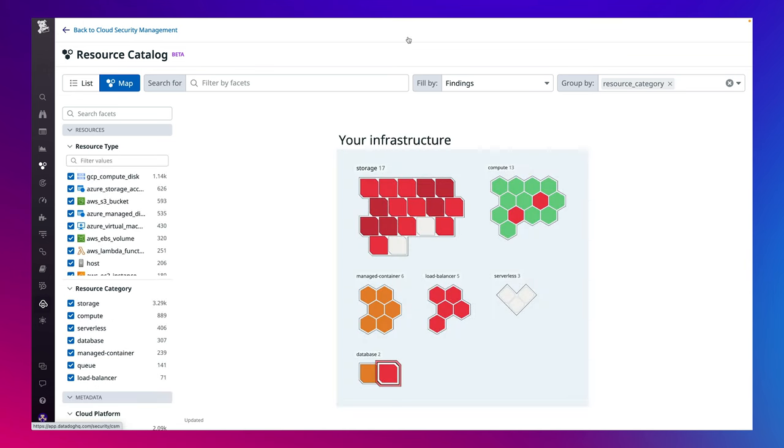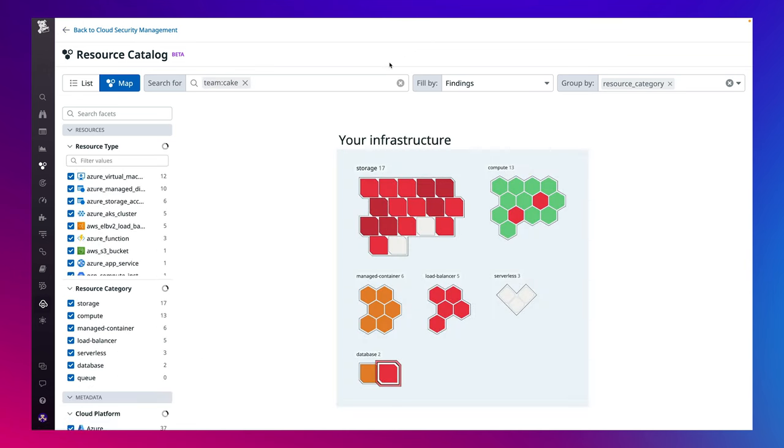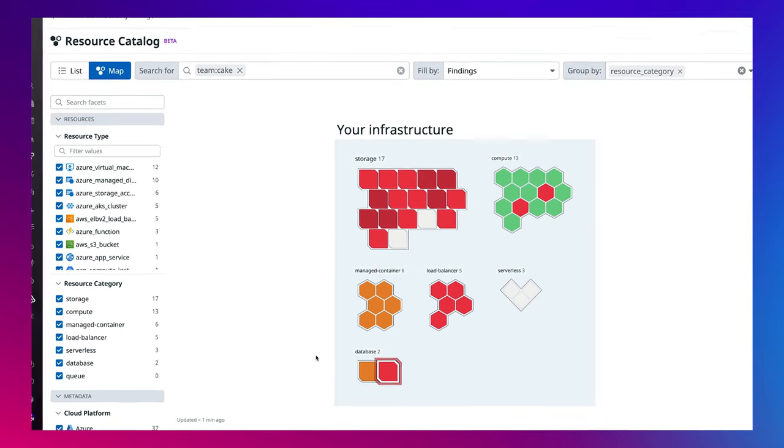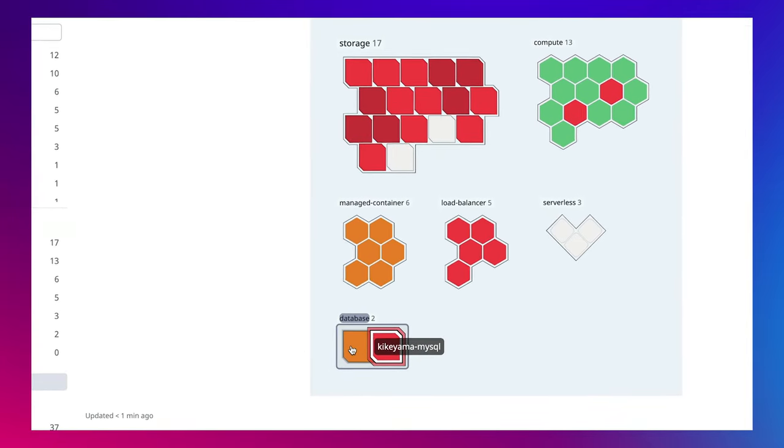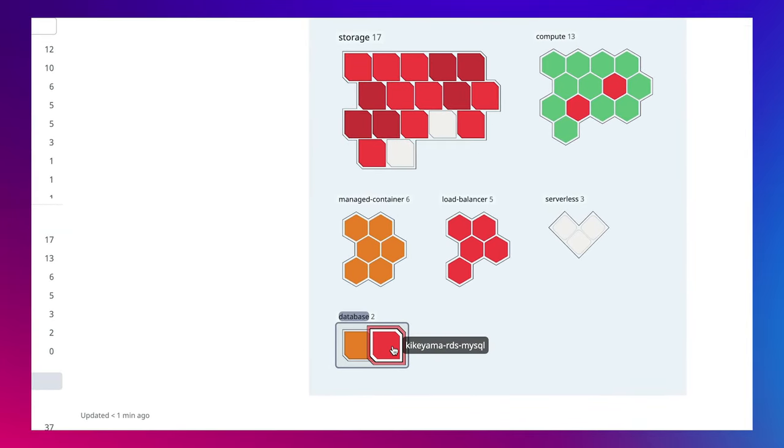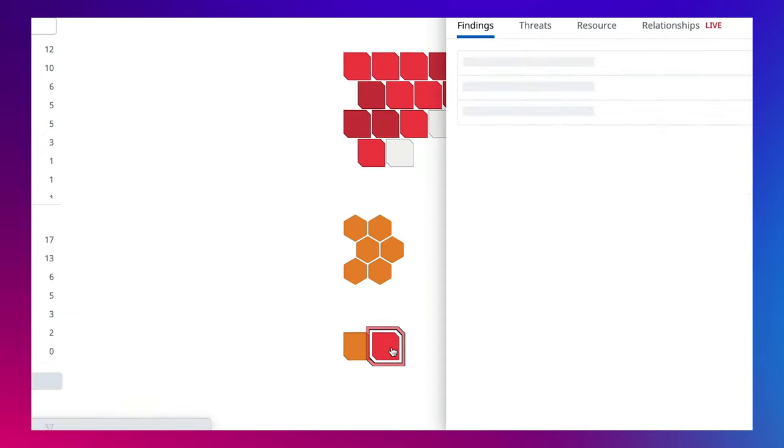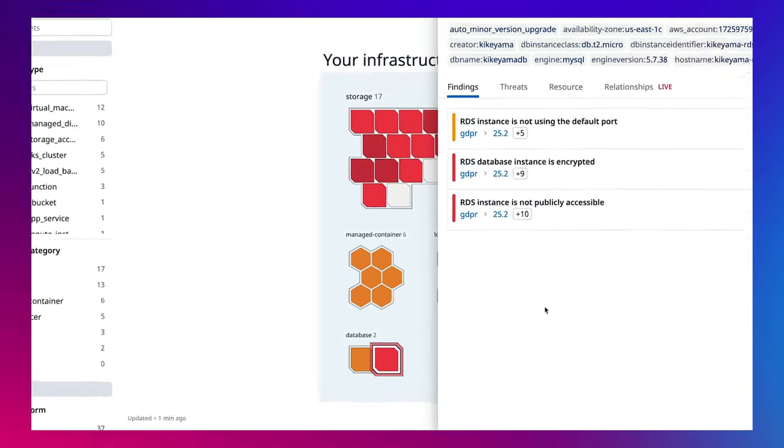Through the resource catalog, I'm able to get a bird's eye view of my entire infrastructure and the associated misconfigurations or threats per resource. I can group by my specific team, CAKE, and drill down to the misconfigurations specific to the resources that I own. The red indicates that there is a critical misconfiguration associated with this resource, so let's investigate further.